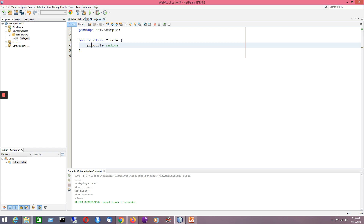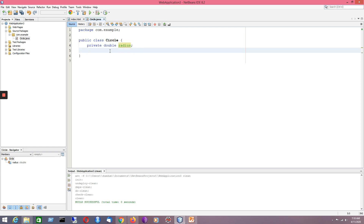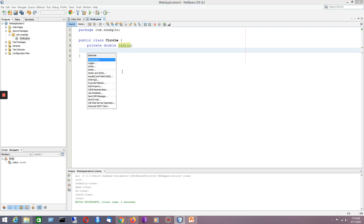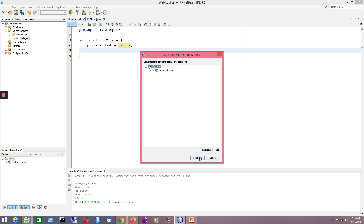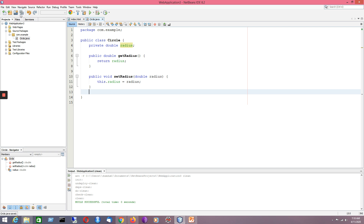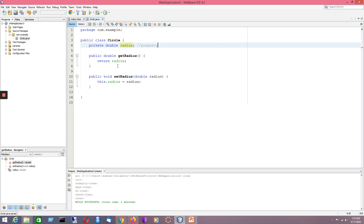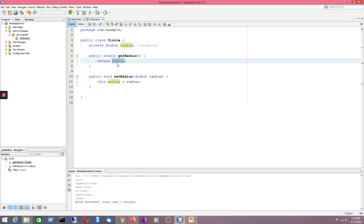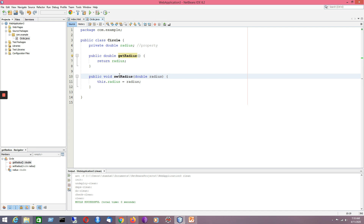The radius field has a private access specifier. Now I'll create the getter and setter methods for it — right-click, Insert Code, to generate the getter and setter methods automatically. The getter method is used for getting the variable and its corresponding value, and the setter method is used for setting the value of radius. For the getter method the name starts with 'get' and for the setter 'set', then the variable name with the first letter capitalized — that is the default JavaBean specification.